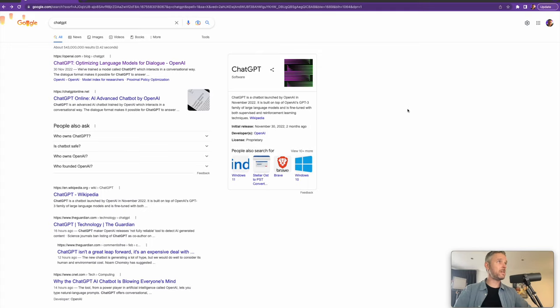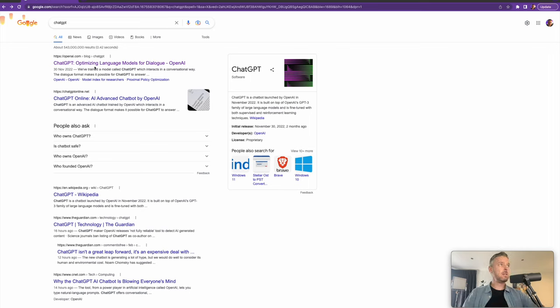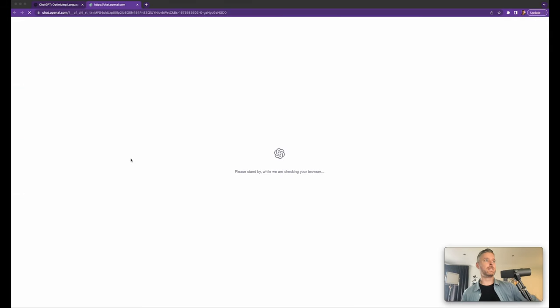Opening up our Google machine, we're going to type in ChatGPT. And here it is. Optimizing language models for dialogue. And we're going to say, try it.